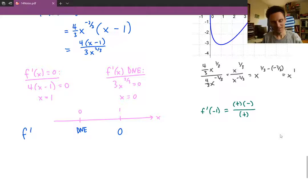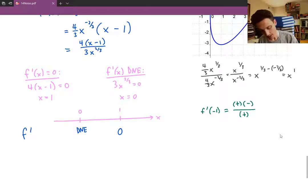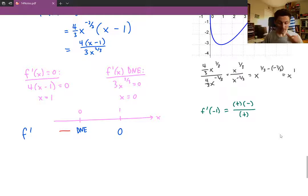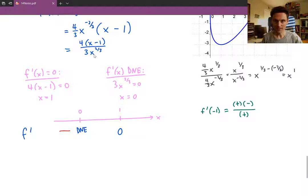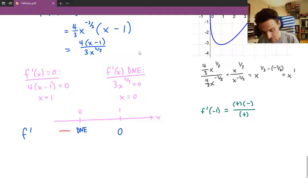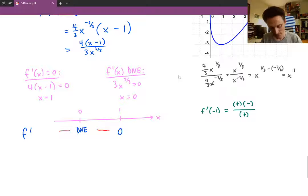Does the sign flip as we cross x = 0? No — because x^(2/3) stays positive no matter what, so the first derivative remains negative crossing through x = 0. However, as we cross x = 1, the factor (x − 1) has an odd exponent, so it flips the sign of the first derivative from negative to positive.